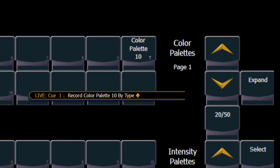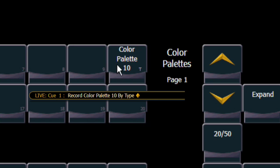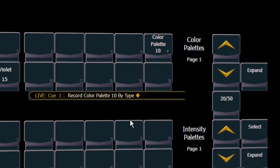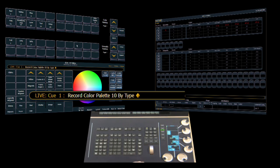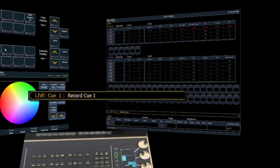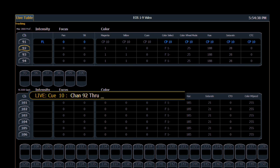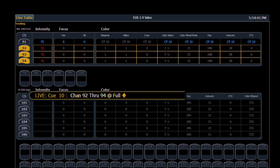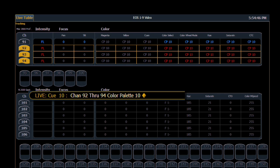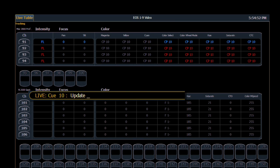You'll now notice up on the tile for the color palette we get a little T that tells us this is a by type palette. So let's record this into a cue so we can demonstrate the next step. We record cue 10 and the display for channel 91 is in blue. We're now going to apply this to some other channels. We'll put them at full and we go color palette 10 enter. Those are now at the same color. We'll do an update and now we've got cue 10 as color palette 10 for all of these channels.